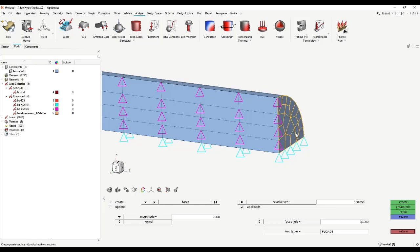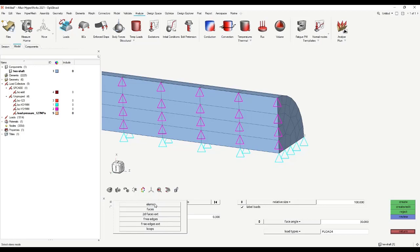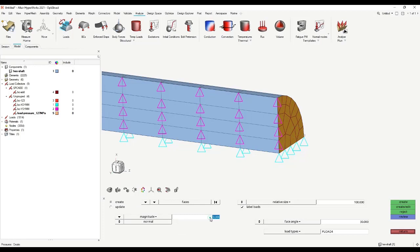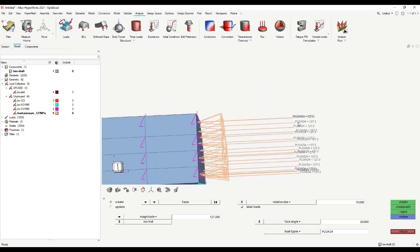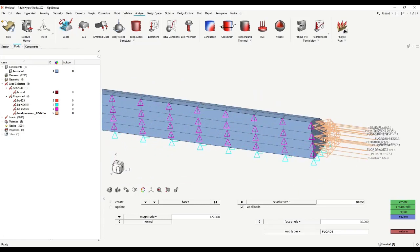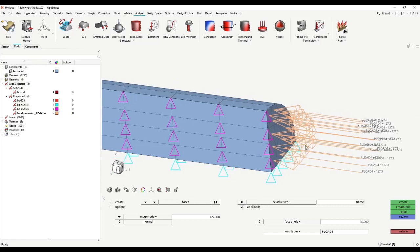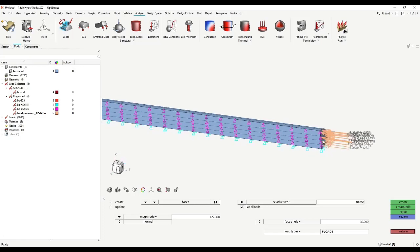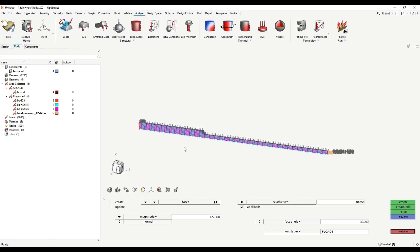If you go with your mouse over this face, this face will be selected. Or if you just want to use single elements, you can change to elements. We want to use faces. I click on this face here and enter 127.3 megapascal pressure. Relative size is just the visualization tool. If I click on create and choose normal here, this pressure will be created.